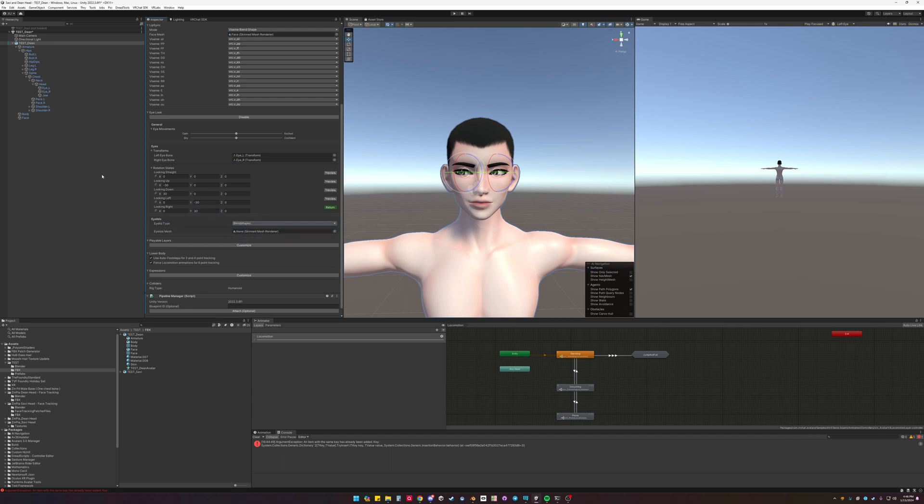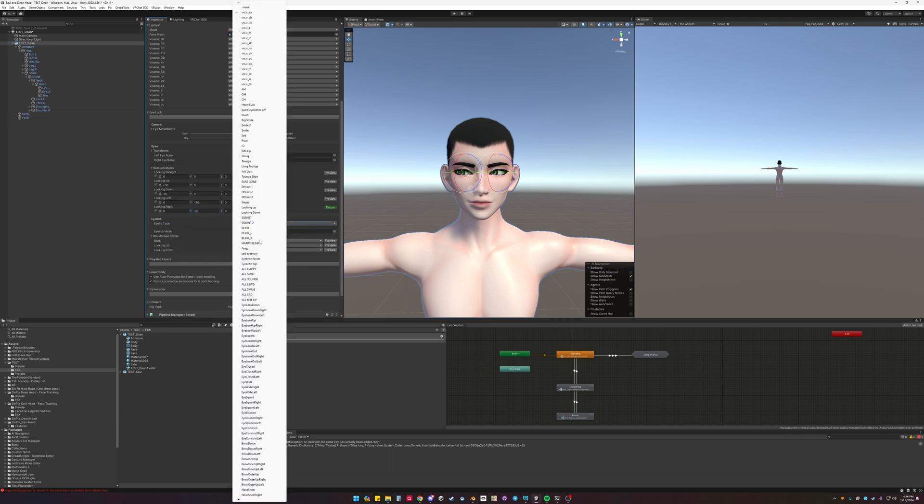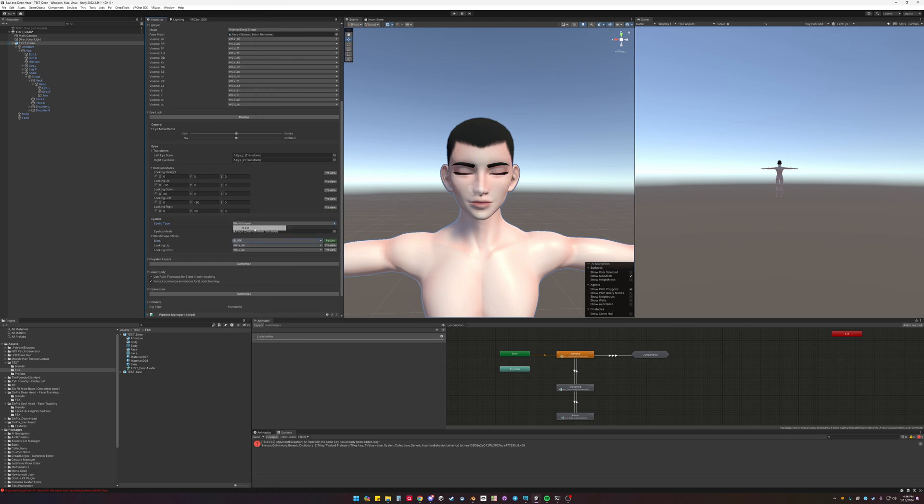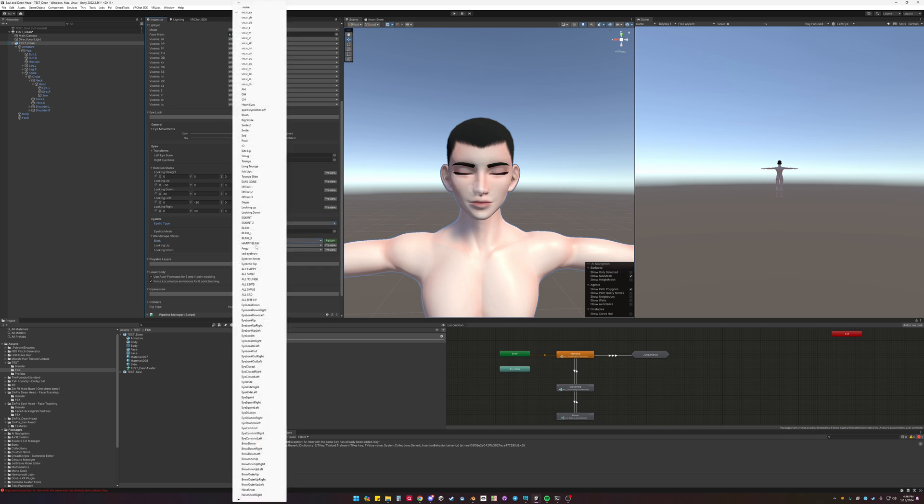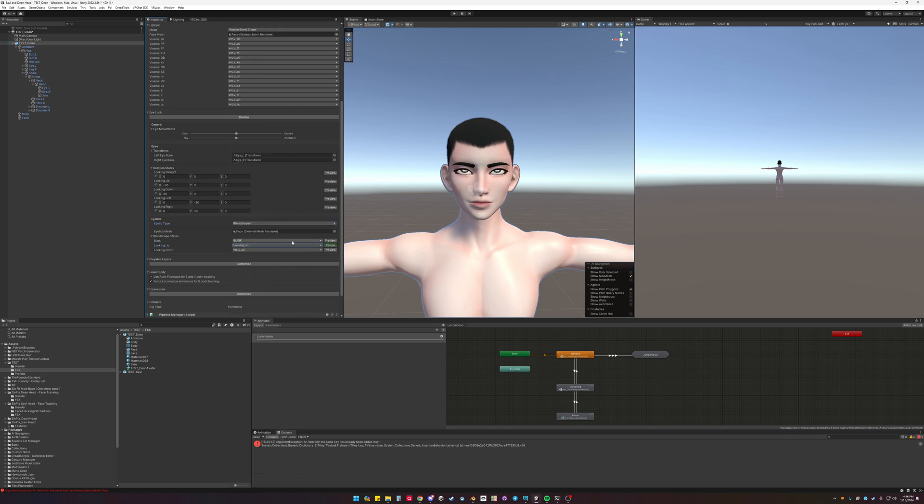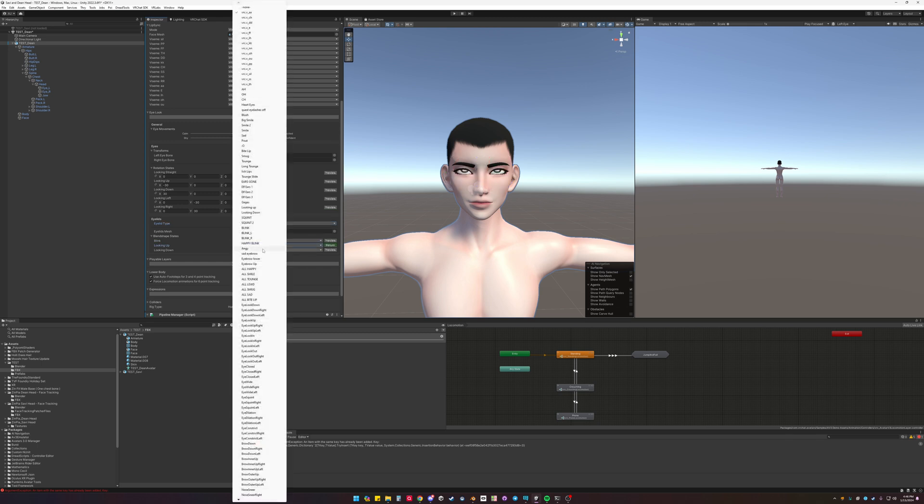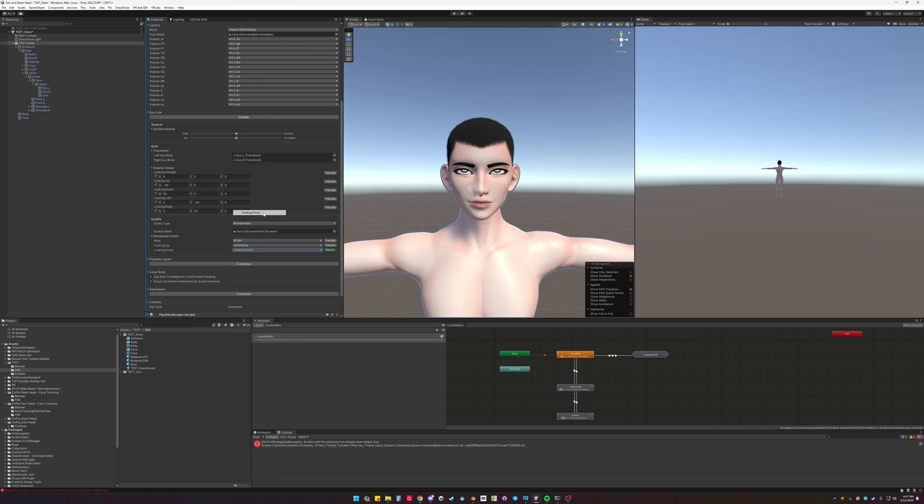Blend shapes. It's going to be on face. I have blink. There's blink. Looking up. Looking up. Looking down.